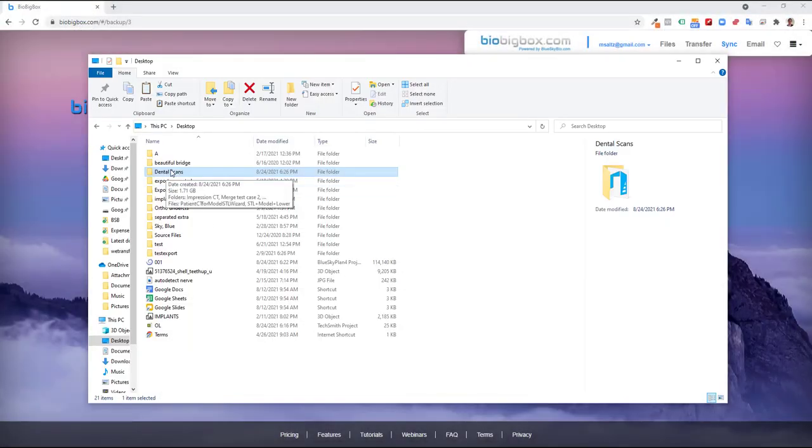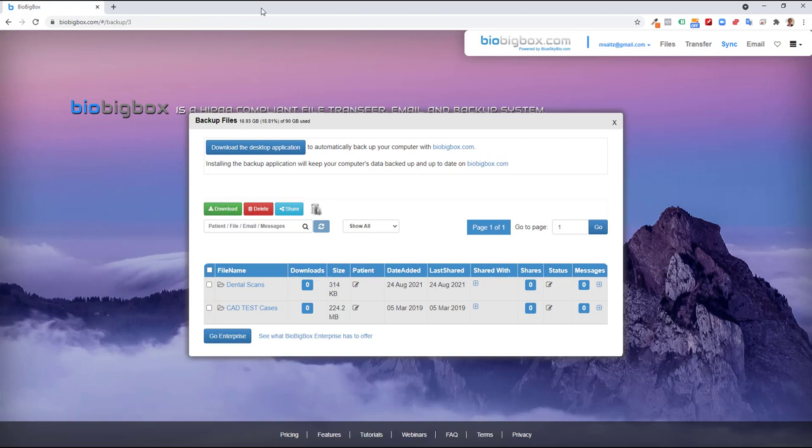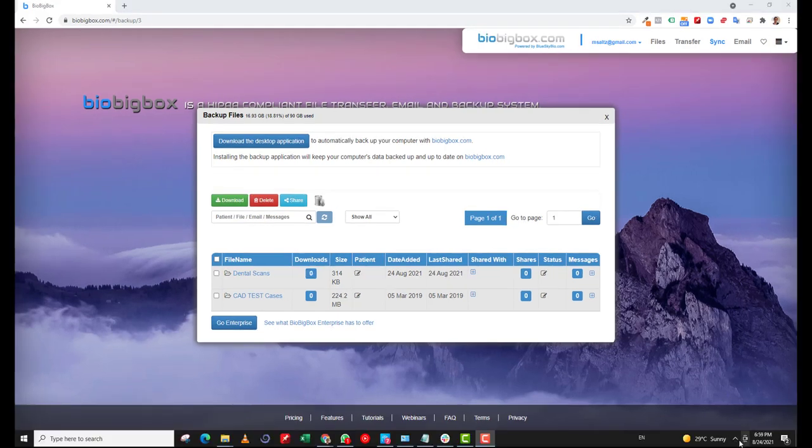But anything that I go ahead and put into this dental scans folder on my computer, so any CT scan, any digital file will automatically appear in my BioBigBox account, making it readily available and accessible from any computer, any device, and of course when you use the LabPronto app to place orders, you'll have full access to your files to attach the files to your LabPronto orders.